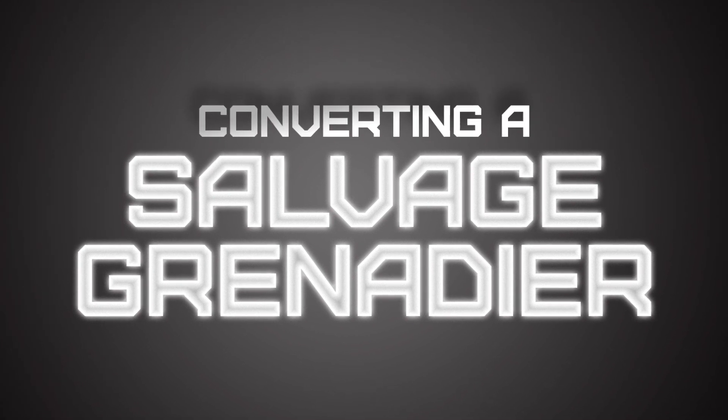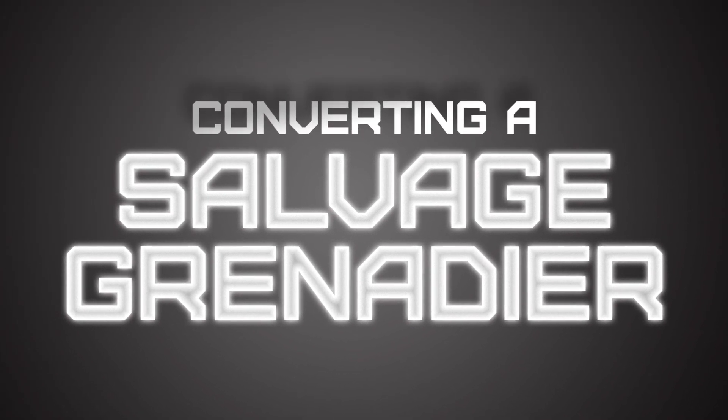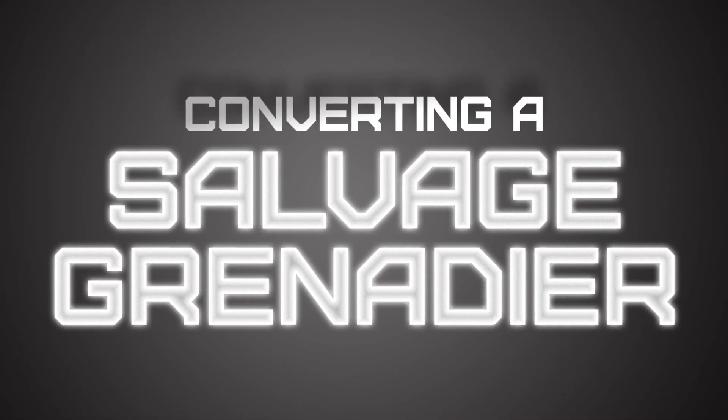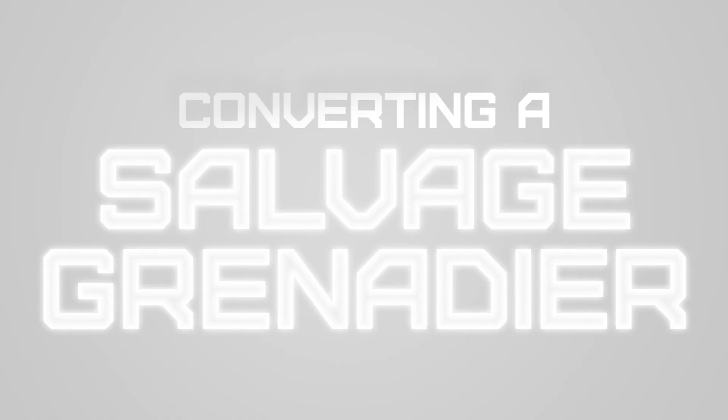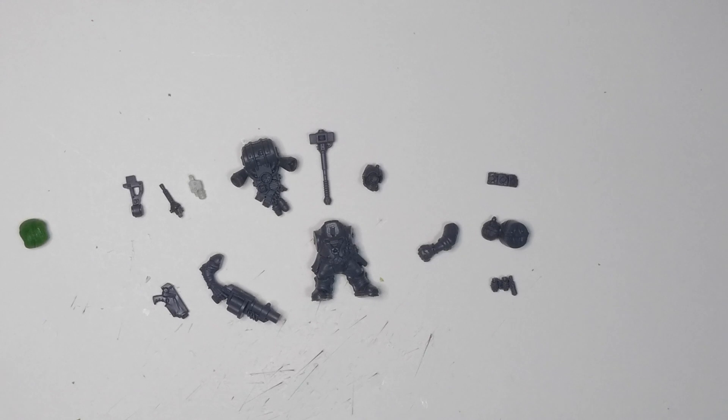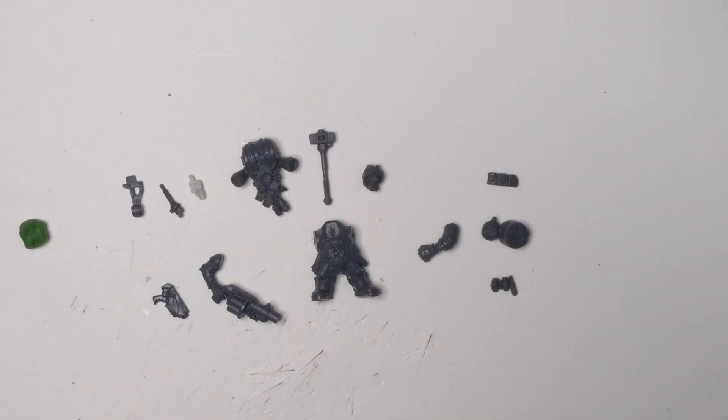Hey everyone, this is Scott with Under the Globe back again to work on another salvage member. This crew member is going to be the grenade launcher guy.